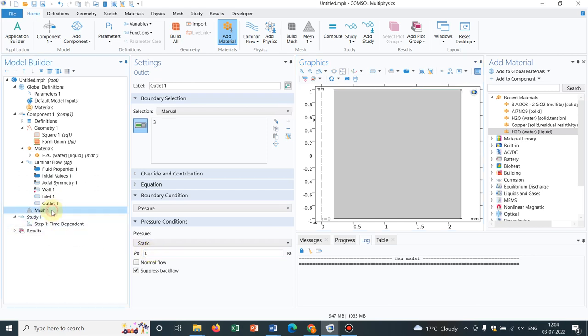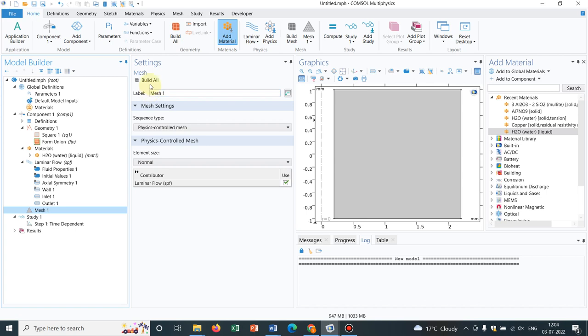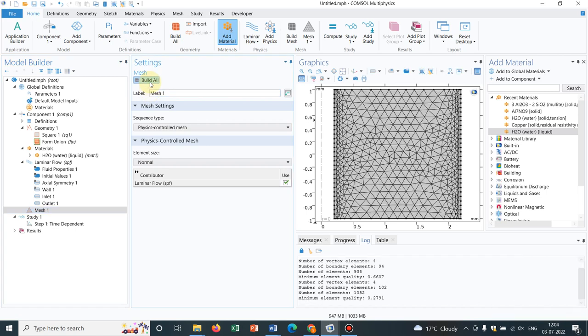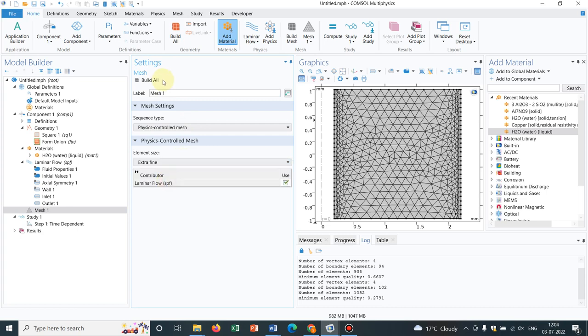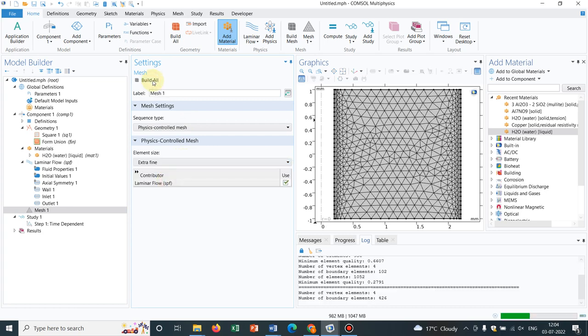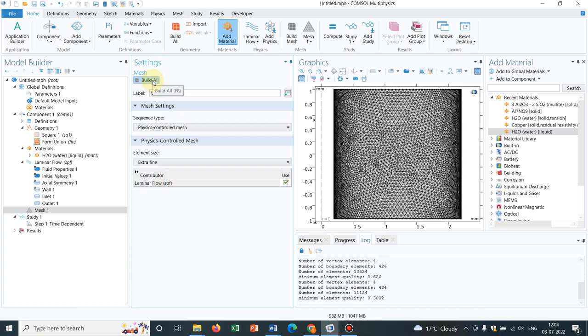Let us make the mesh now. I make it a little bit finer, say extra fine, so the solution will look great. It will take some time as extra fine is chosen.